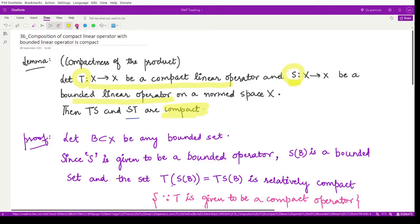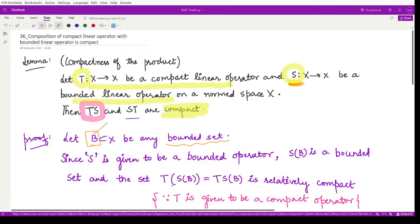Firstly, we are going to prove that TS is a compact operator. For that, we consider a bounded set B from the normed space X. Because S is a bounded operator, it will map a bounded set to another bounded set. So because our set B was bounded, the operator S would map this set B to another set S(B), which would also be a bounded set.